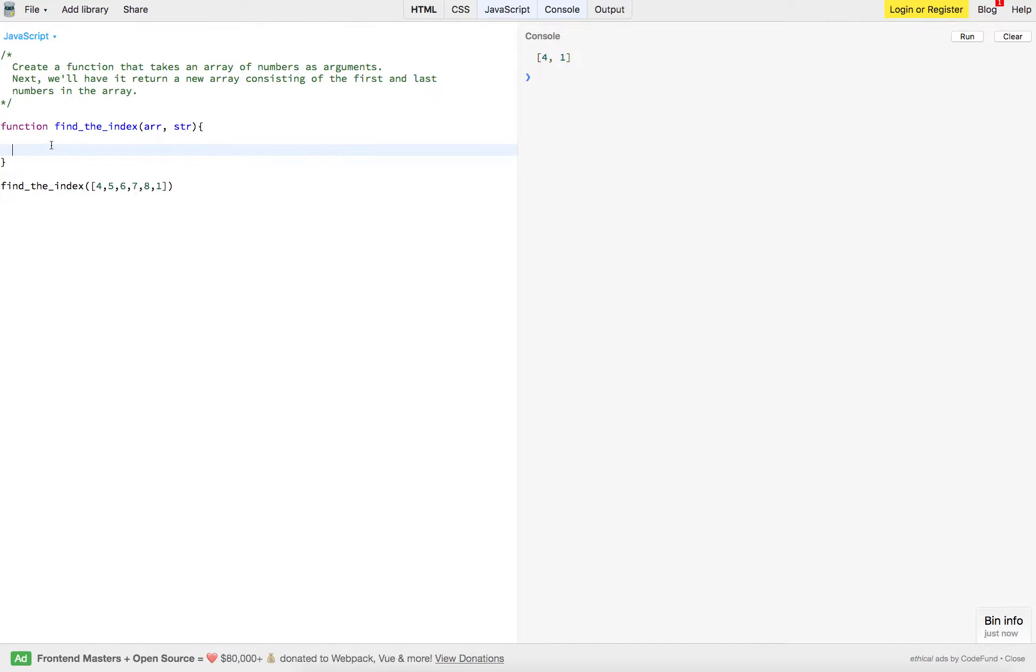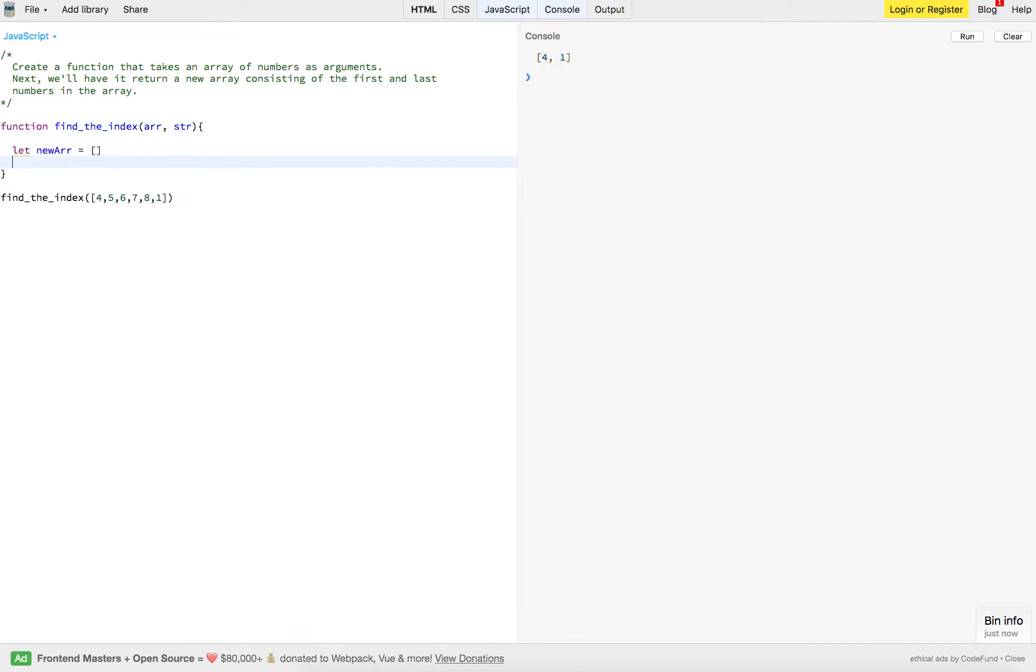So first we want to create a variable to hold our new array. So I'll just call this let newArr for new array. We'll make it an empty array. And then the rest is pretty easy.